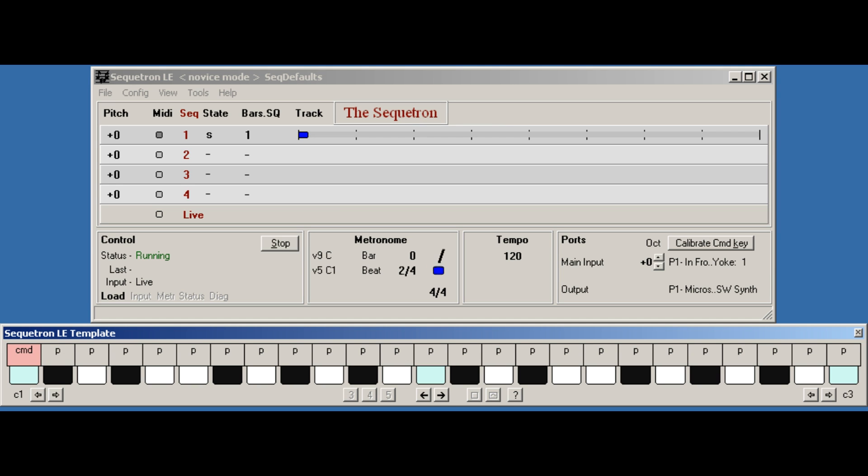This is part two of the Sequitron test drive. We left part one with the Sequitron installed and running in live mode. All keys are playable except the command key, and this is the normal state for the program.